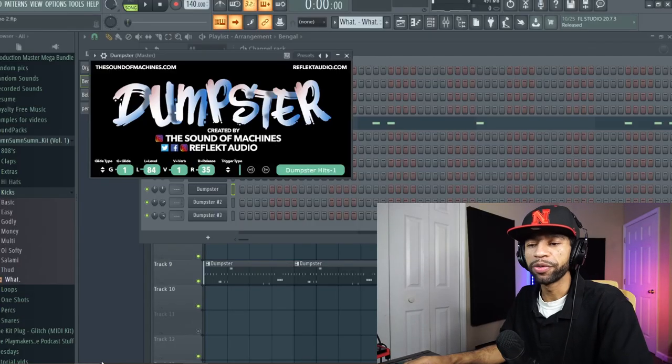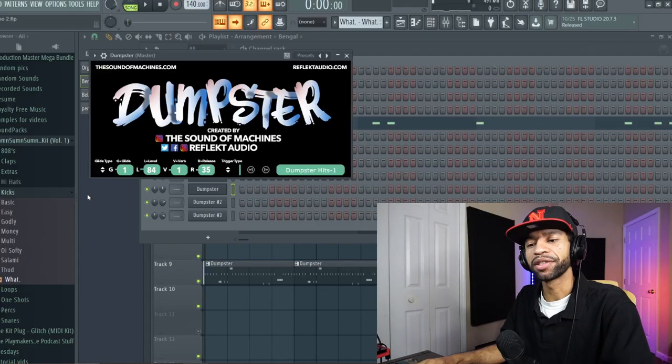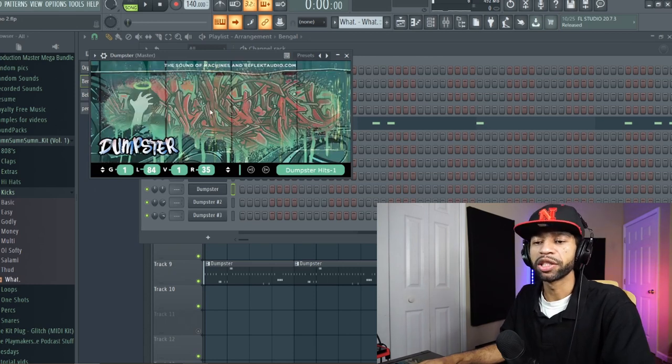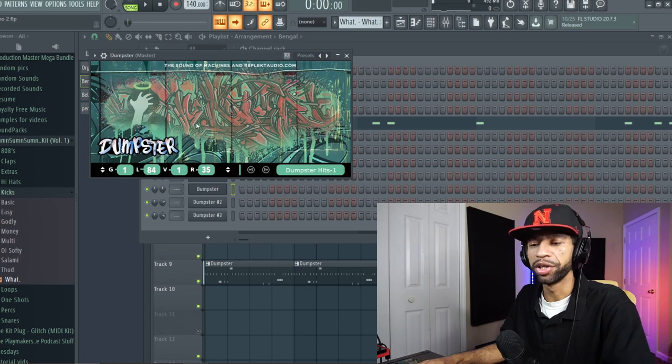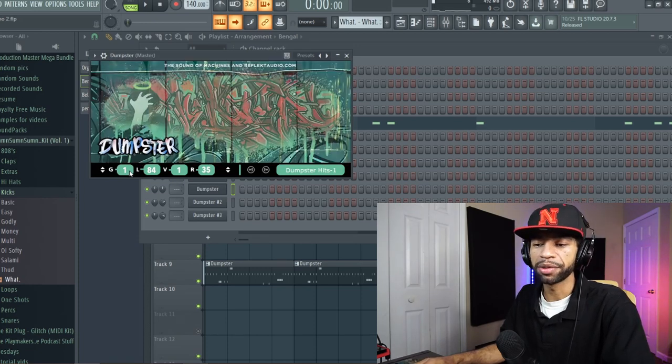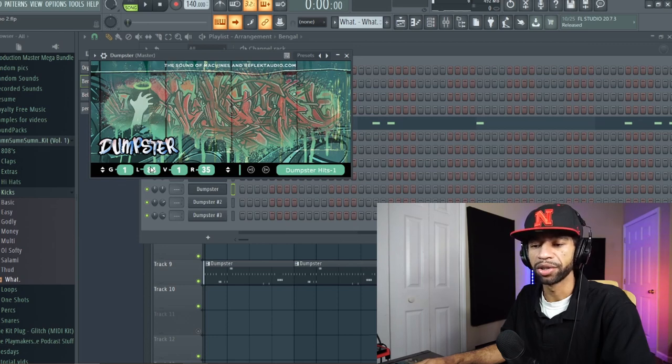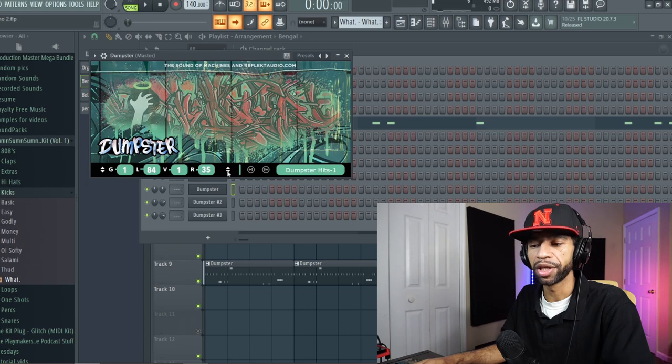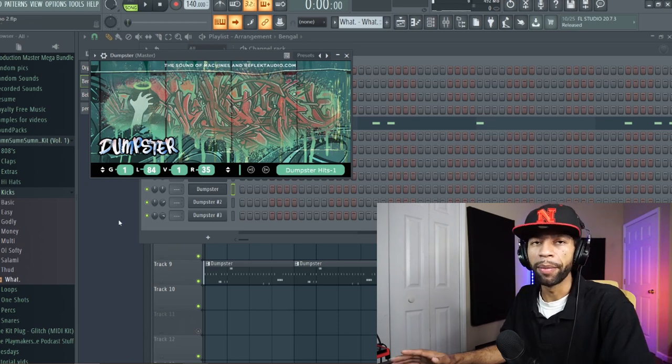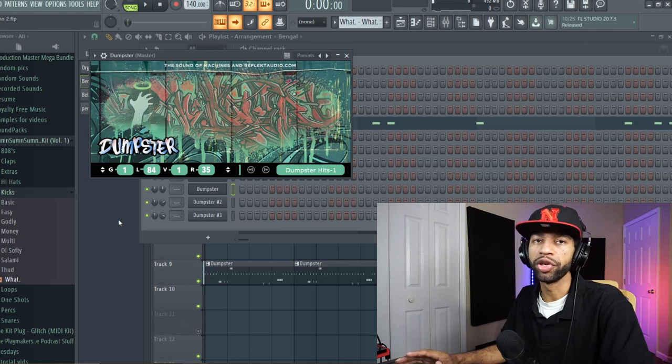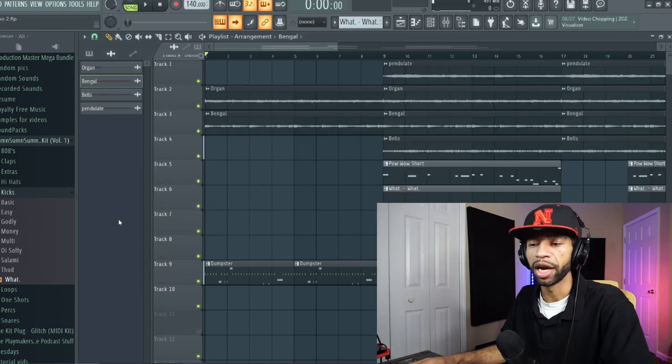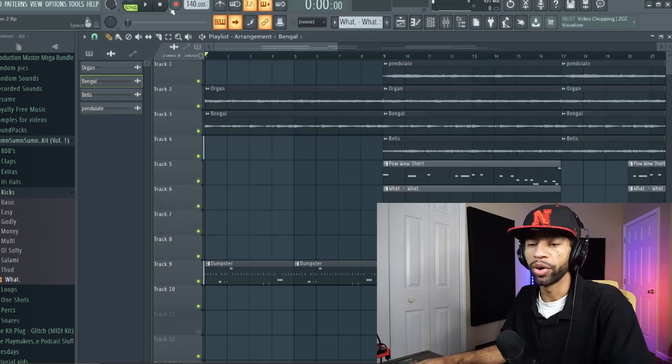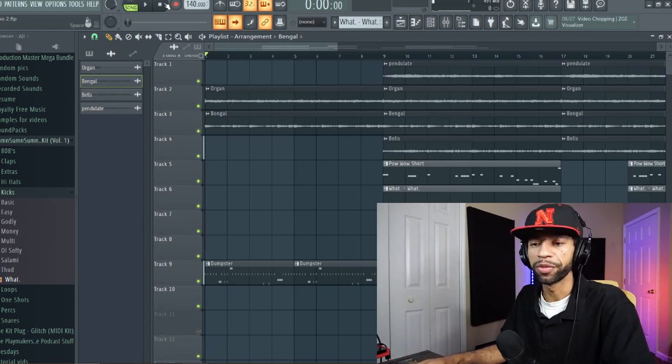All right guys, so when you open up the plugin it's gonna look like this. But if you tap on the screen, bam, you got some old school graffiti which I like, so I'm gonna leave that up there. It's got those two different GUIs, and then it's got some different stuff like you can make stuff glide, your levels, your reverb, your release. It goes through different kinds of dumpster hits. I made a little beat so I'm gonna play the beat and show you how I'd use this in some of the beats that I make.